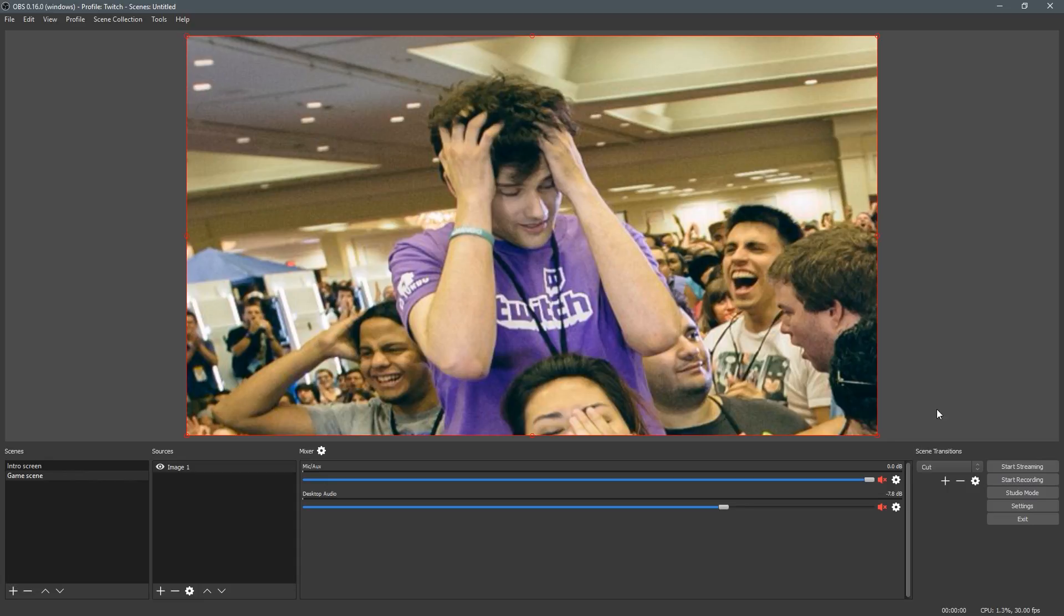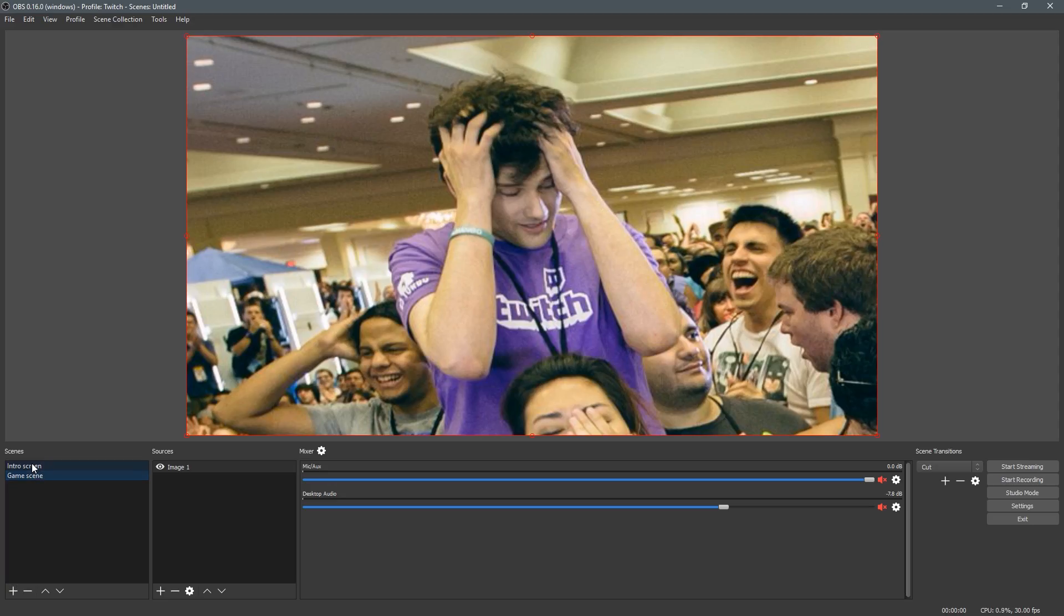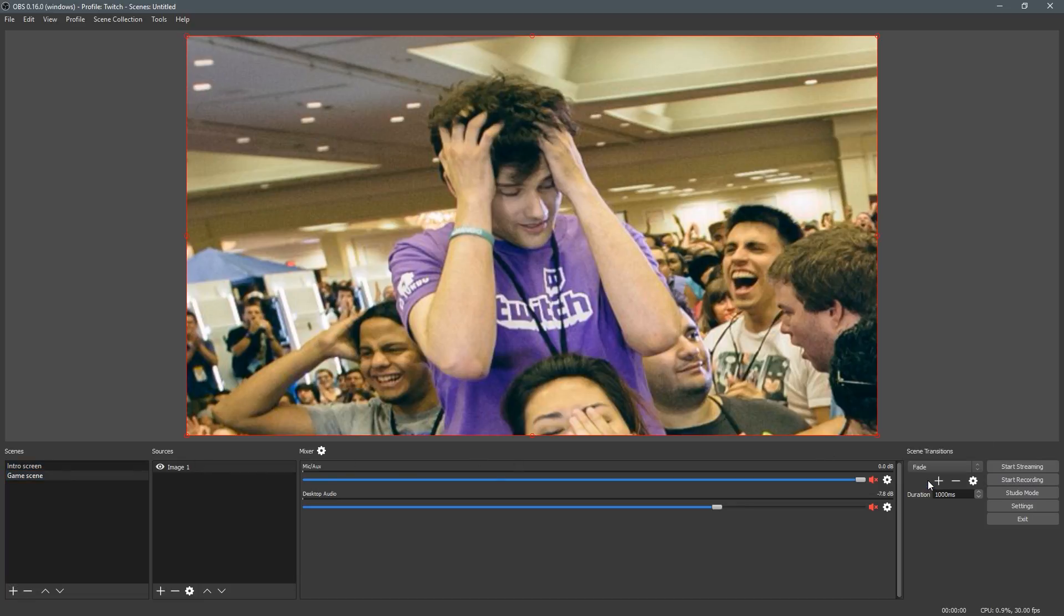You'll notice right now it's on cut. So if I switch between my starting soon screen and my not like this screen, then it will just cut. If I click this and change it to fade, it will fade them just like it says.